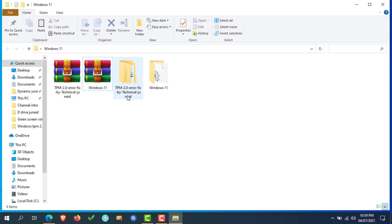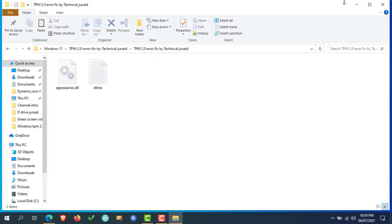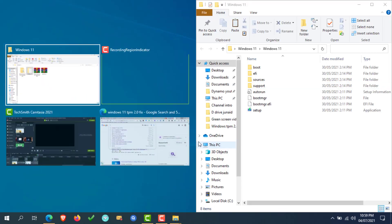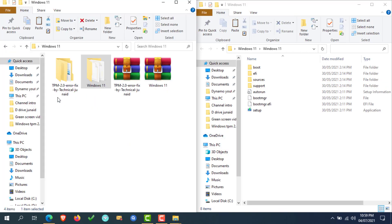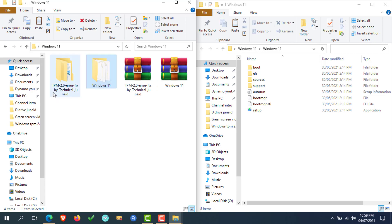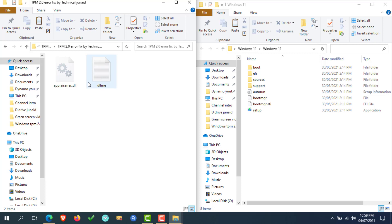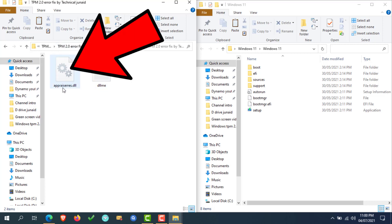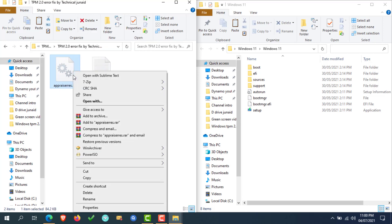Now both files are extracted. For easy purpose, I am opening both folders in side-by-side window. Now both folders are opened. Now navigate to the TPM 2.0 fix folder. As you can see here, there are two files here. Now select and copy the appraiser.dll file.